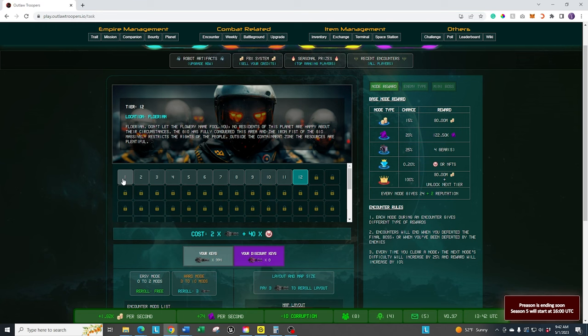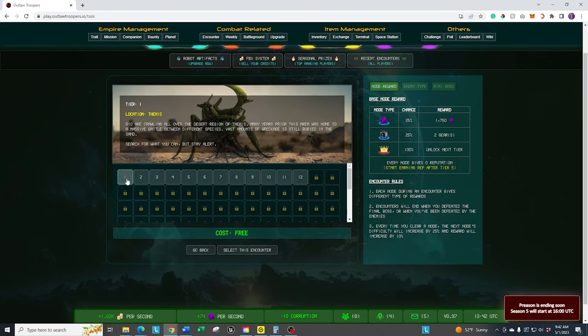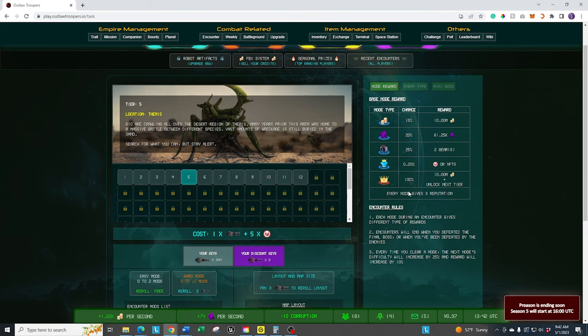Let me just show you the difference between tier one and tier 12. If I click on tier one, it's much lower. I can't get any reputation. I get very minimal rewards. But as you go up tier five, you start getting reputation. So be aware of that. You need to get all the way to tier five in order to be able to get reputation, in order to allow you to level up.